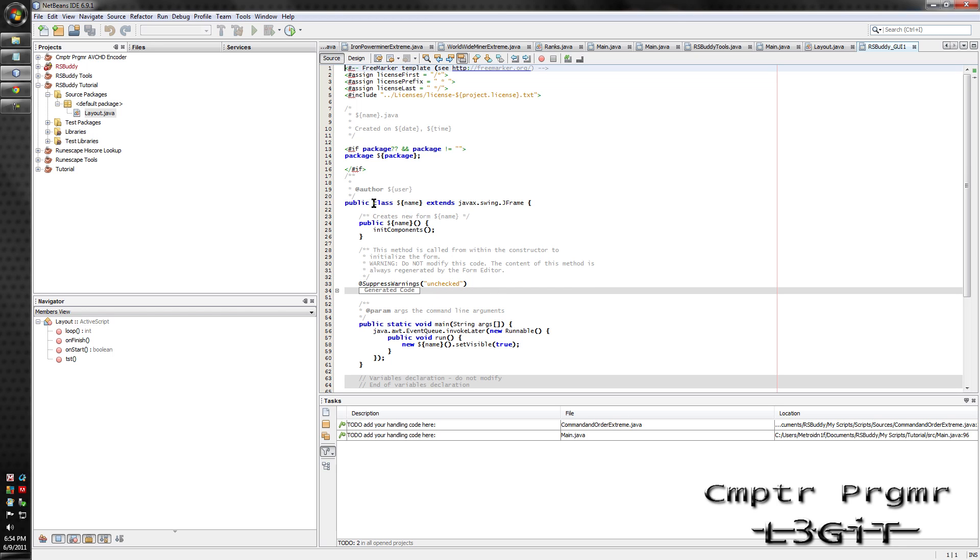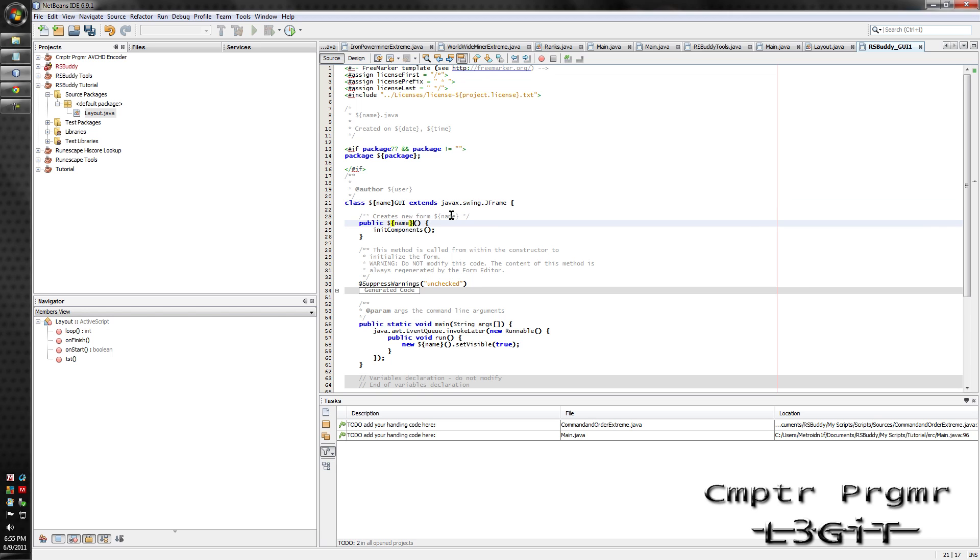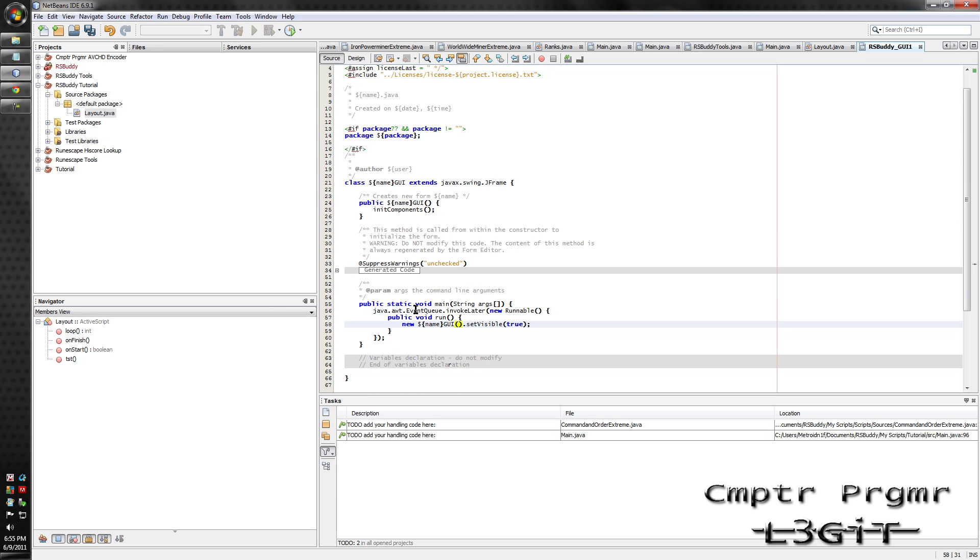First off, delete public. Then after the dollar signs and curly brackets type in GUI. Do the same thing to the one below it, but put it before the parentheses. Do the same thing down here, put it before the parentheses, move my value, delete that.